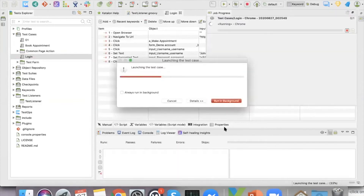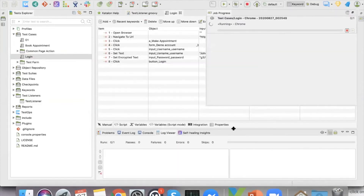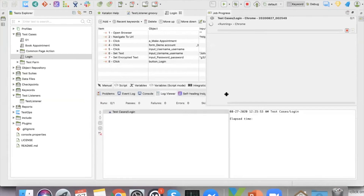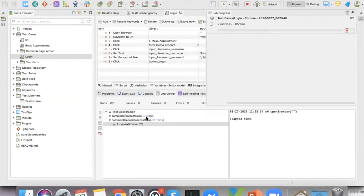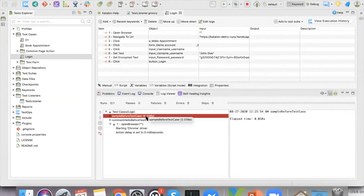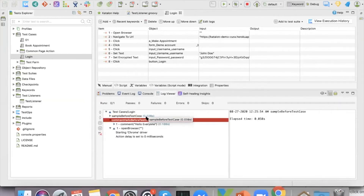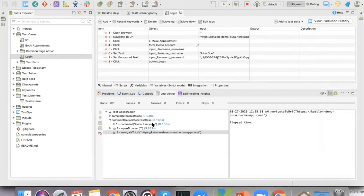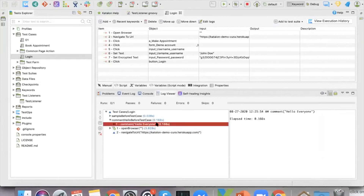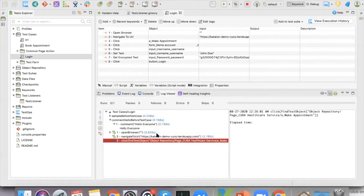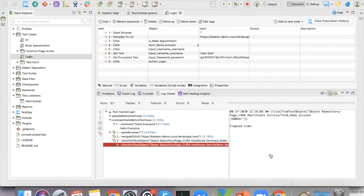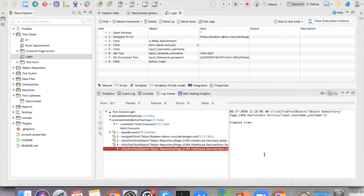Now when I run the test case, you can see in the log viewer that the first thing it does is execute the command 'hello everyone'. That's how the test listener works.